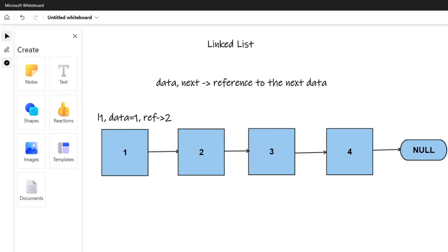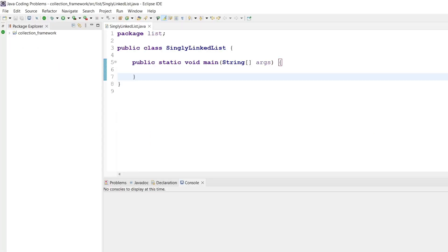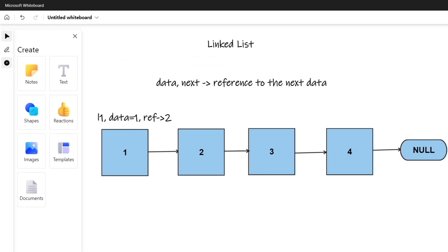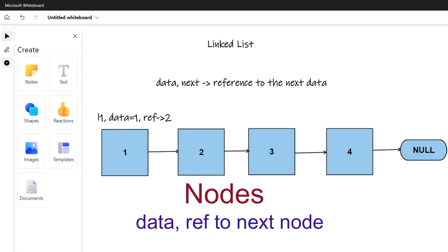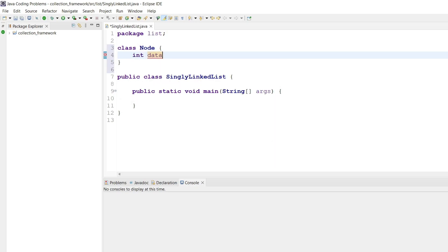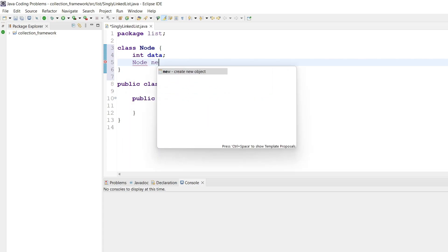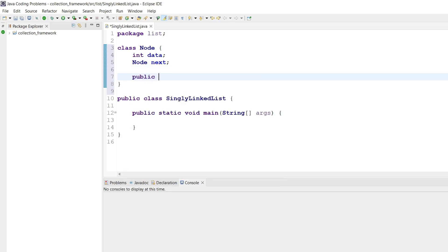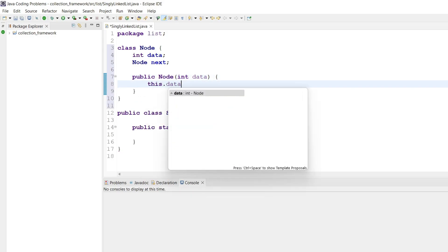It is one of the most important data structures. Let's understand its implementation. Let's get to our Eclipse IDE. The first thing is that a linked list is made of nodes — these square brackets you see here are called nodes, and every node contains two things: data and a reference to the next node. We have to first create a class Node, with int data and Node next, where next is of type Node. Then we have a public Node constructor to create a new node.